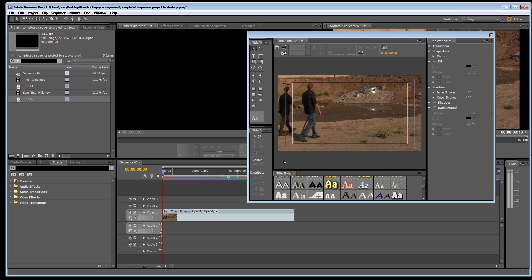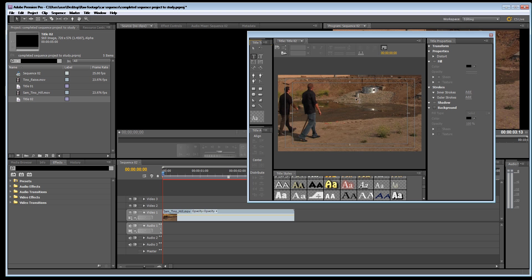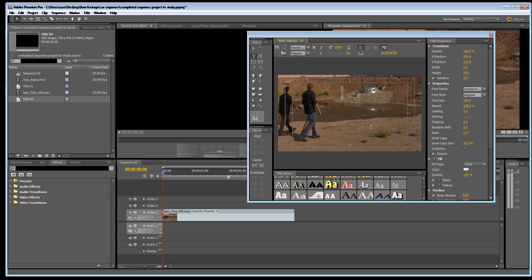So what we're going to do is we're just going to type in a little title here and we'll make the title called the quarry. So I'm just going to click the type tool and put over this side the quarry.